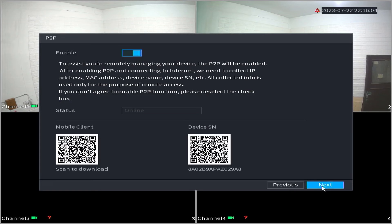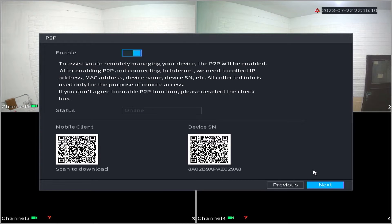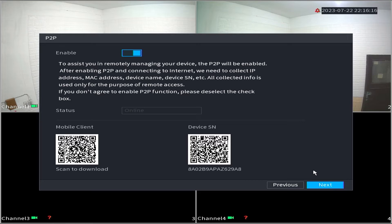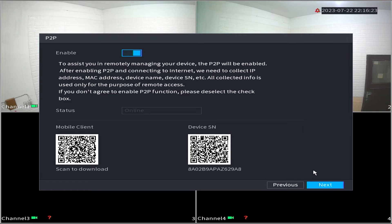In the P2P section, you can see that the service has been activated with the status online. You can now download the DMSS application from the Play Store or App Store on your smartphone. Now, let's proceed with the configuration on your mobile phone.